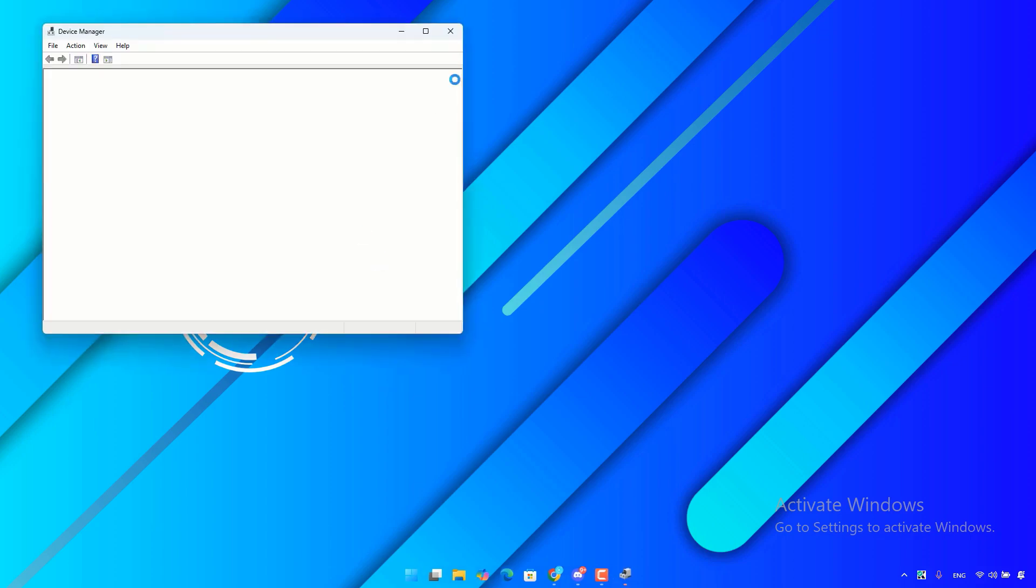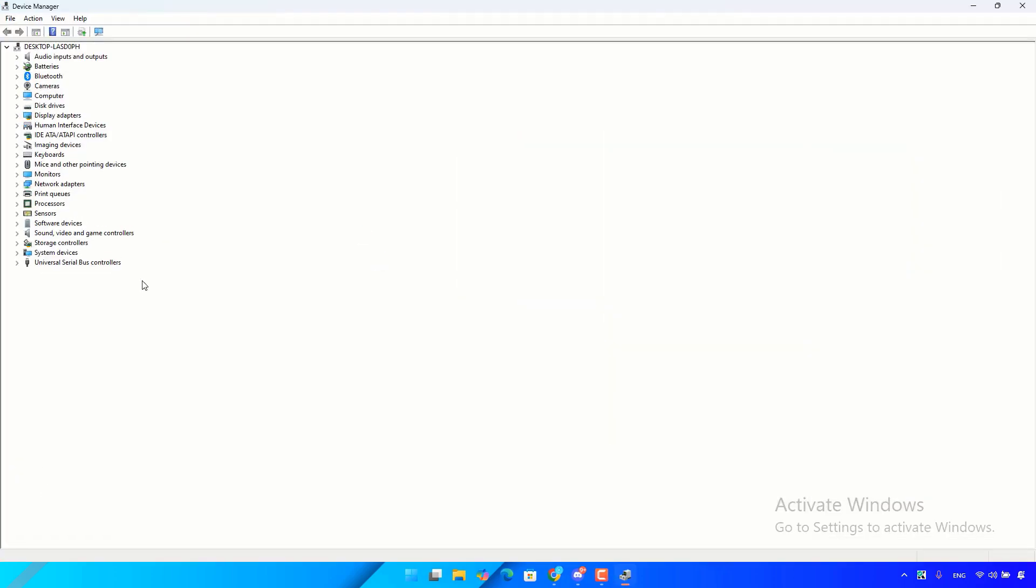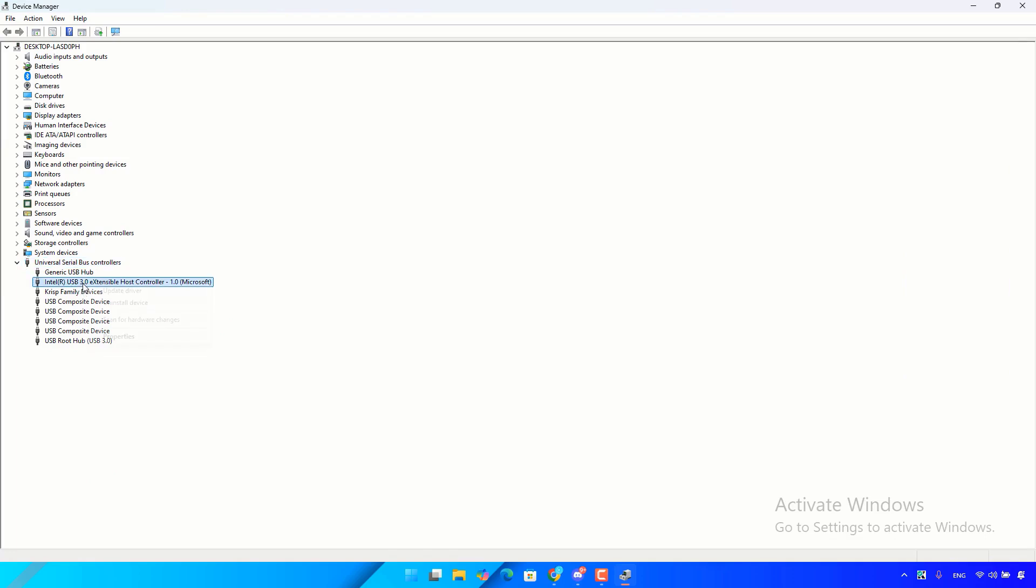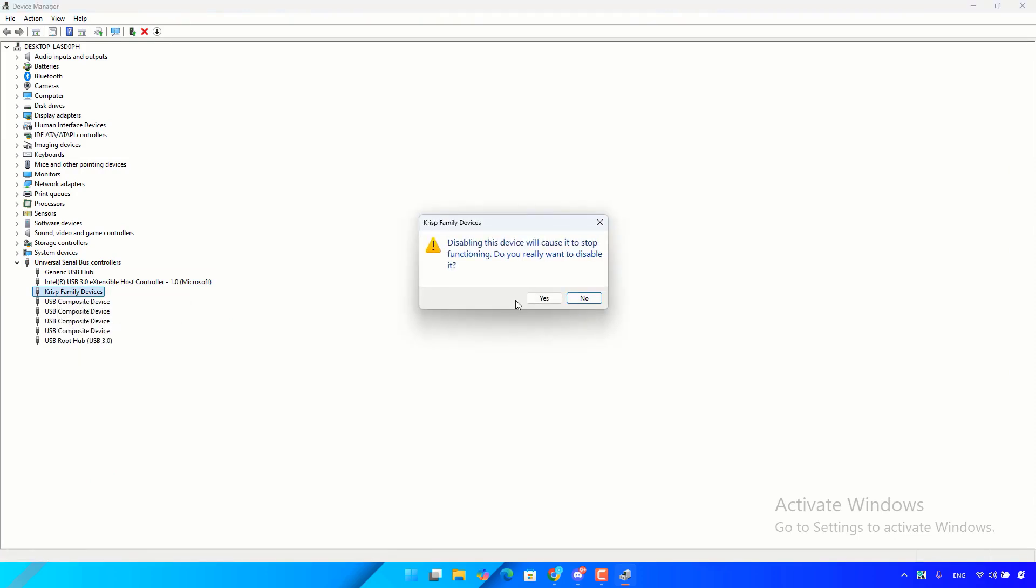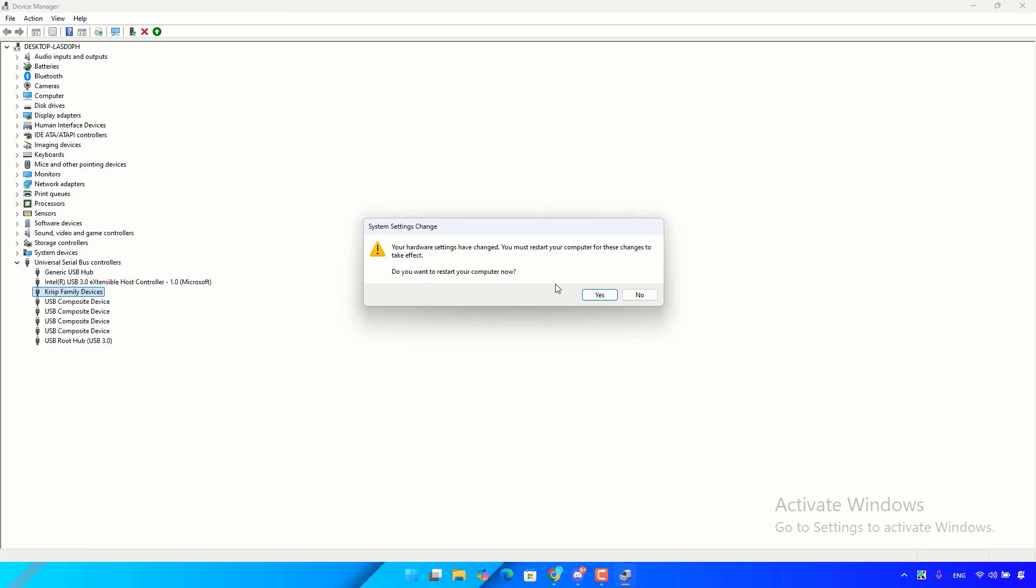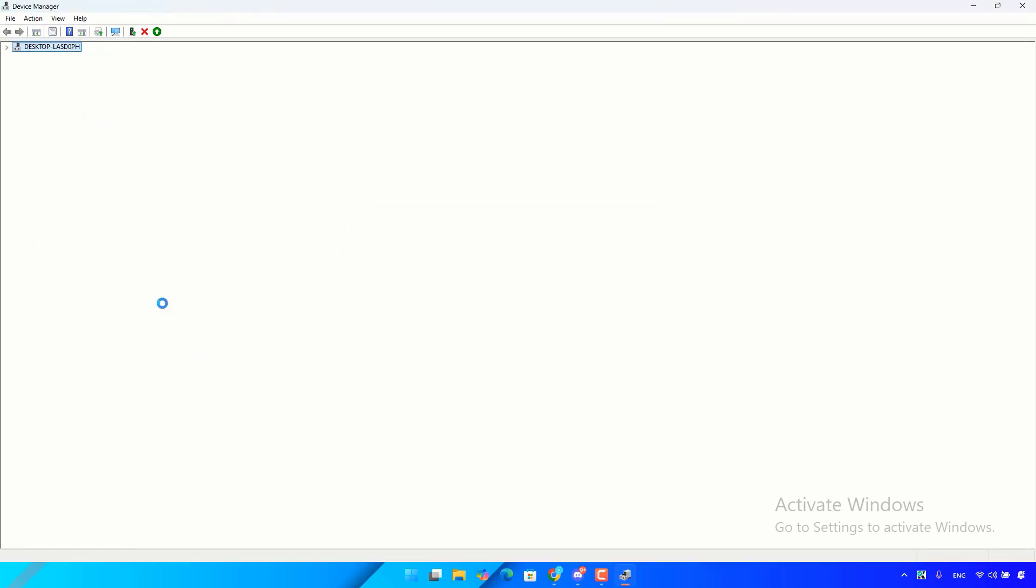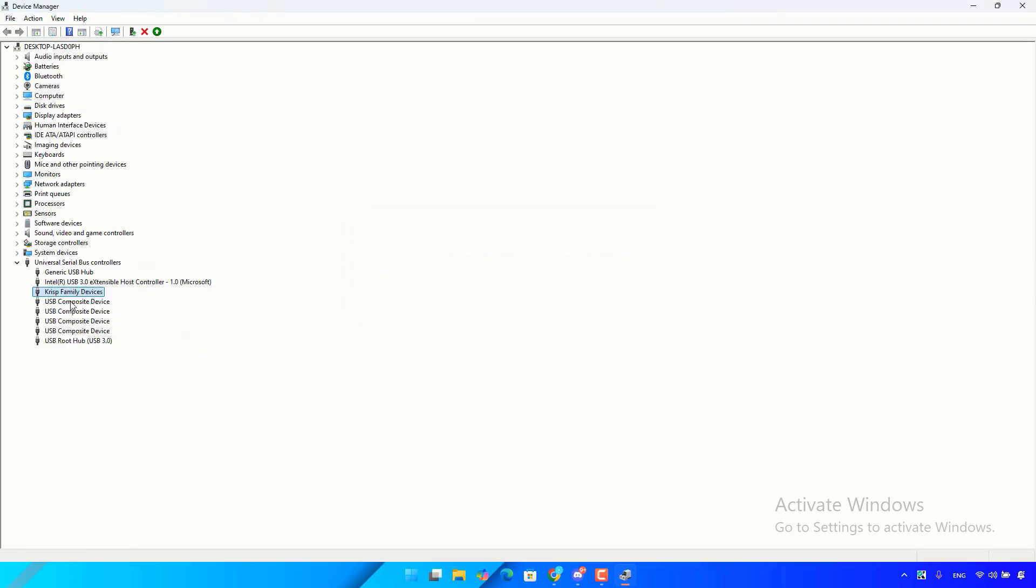Then open it. Now scroll down and expand universal serial bus controllers. After that, choose the USB that is not recognized, then right click on it, then click on disable. Click on yes to confirm. After that, right click on it again, then click on enable device.